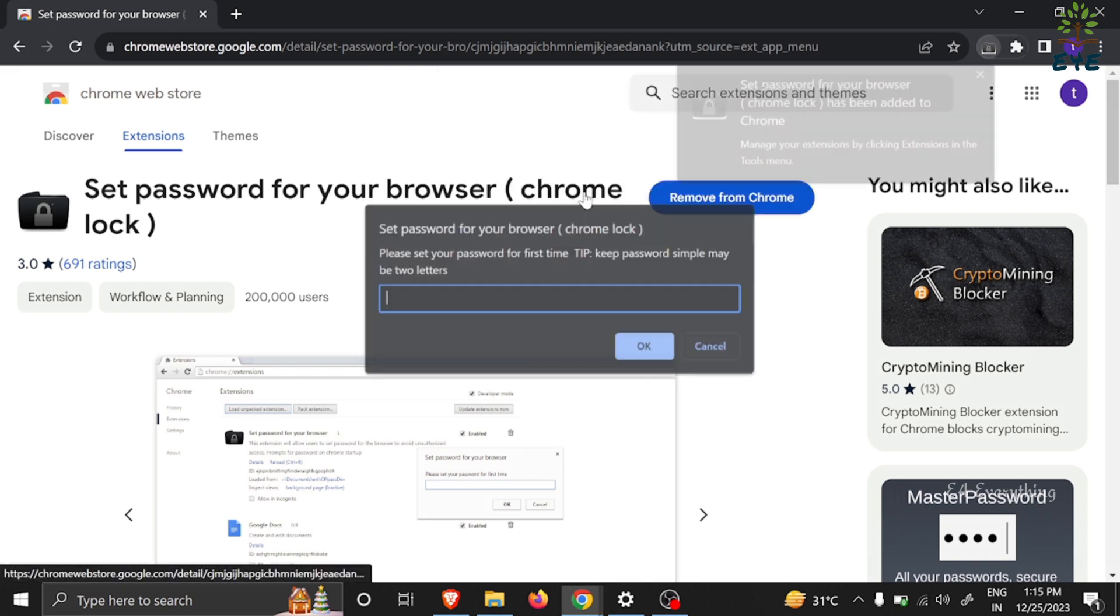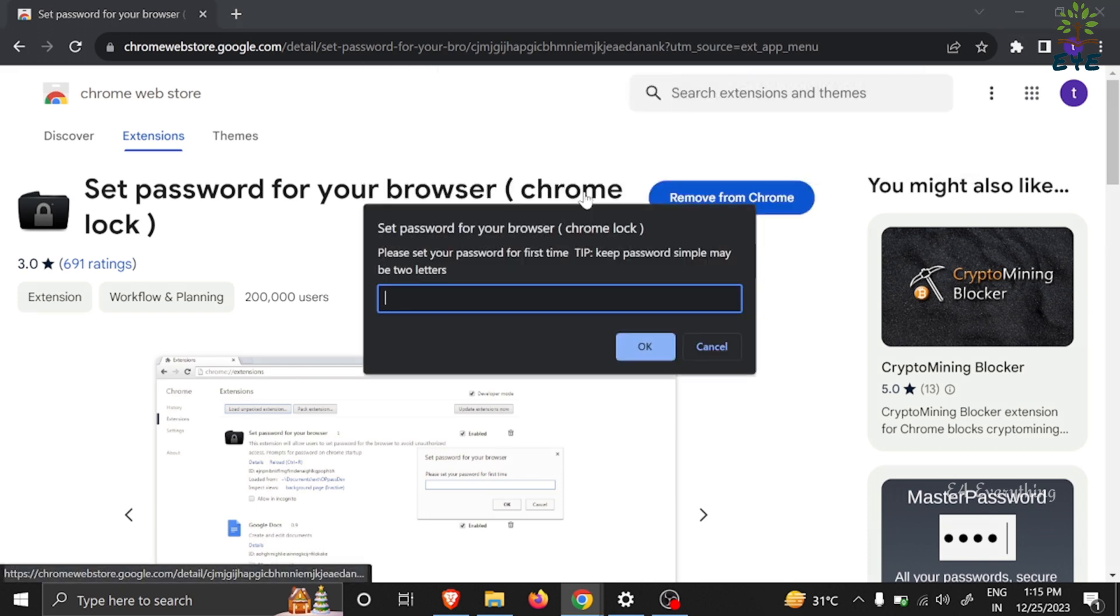Now set your Chrome lock password. The password may be short for easy access of the browser.